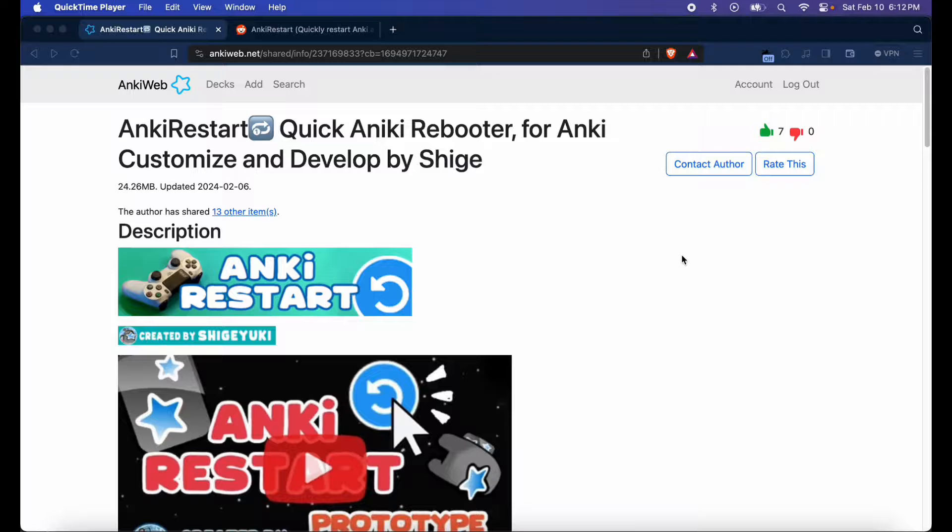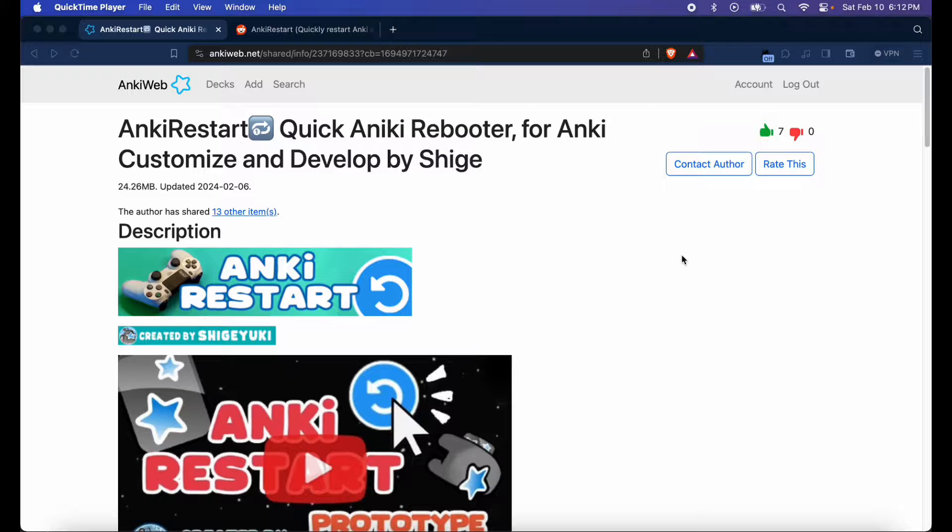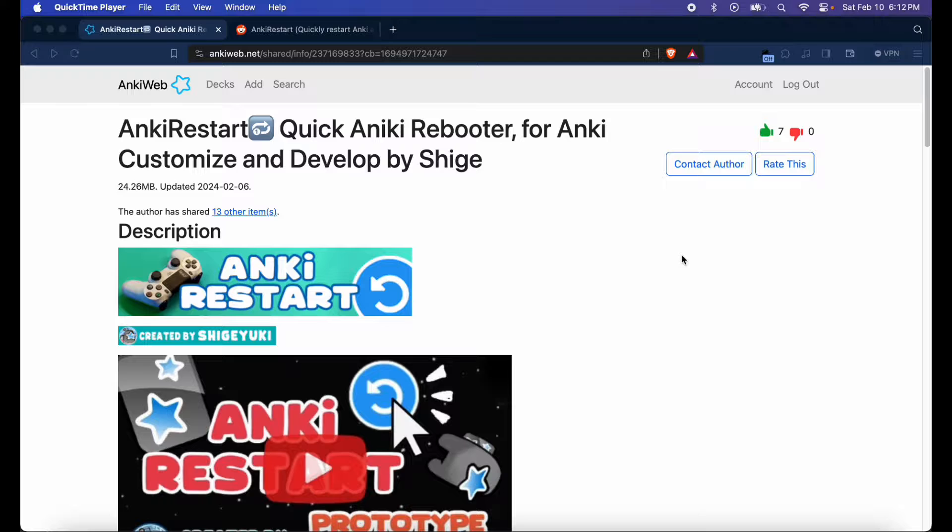Hey, how's it going everyone? This is Fixer Med. In today's video, I'm going to be showcasing a nifty new add-on called Anki Restart, which allows you to restart your Anki software through the click of one button. This new add-on was developed by Mr. Shigeyuki, so thank you so much for developing this cool add-on for us.